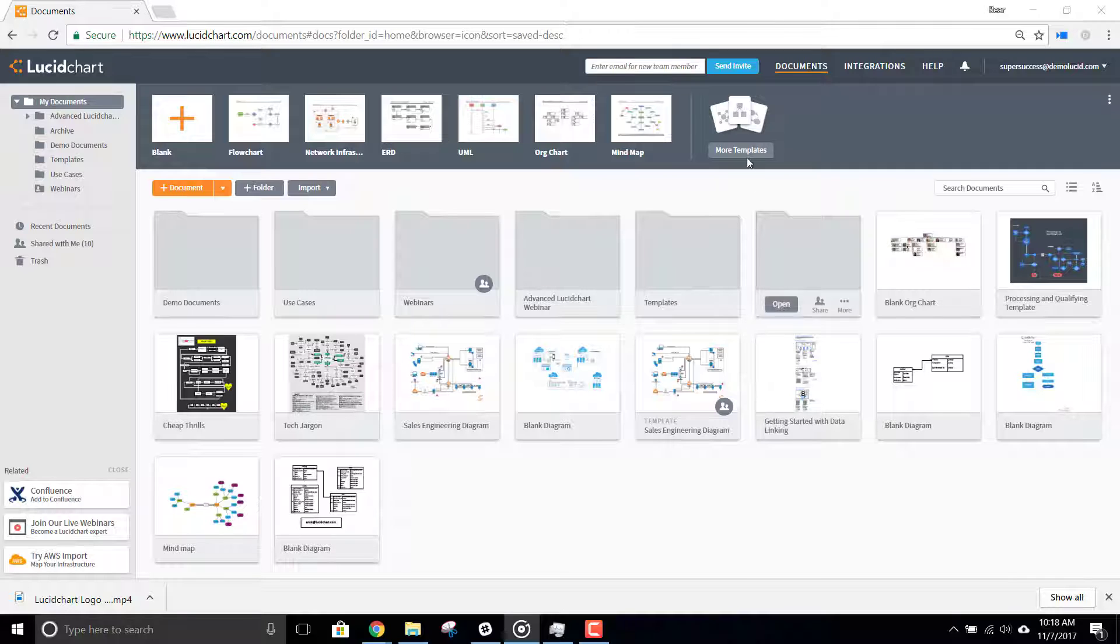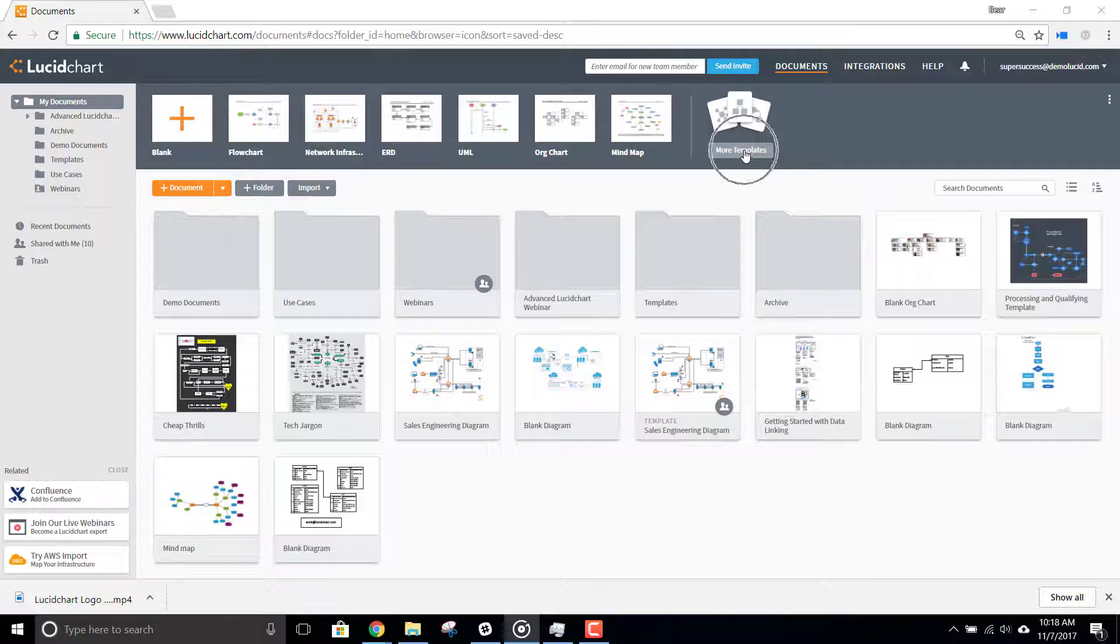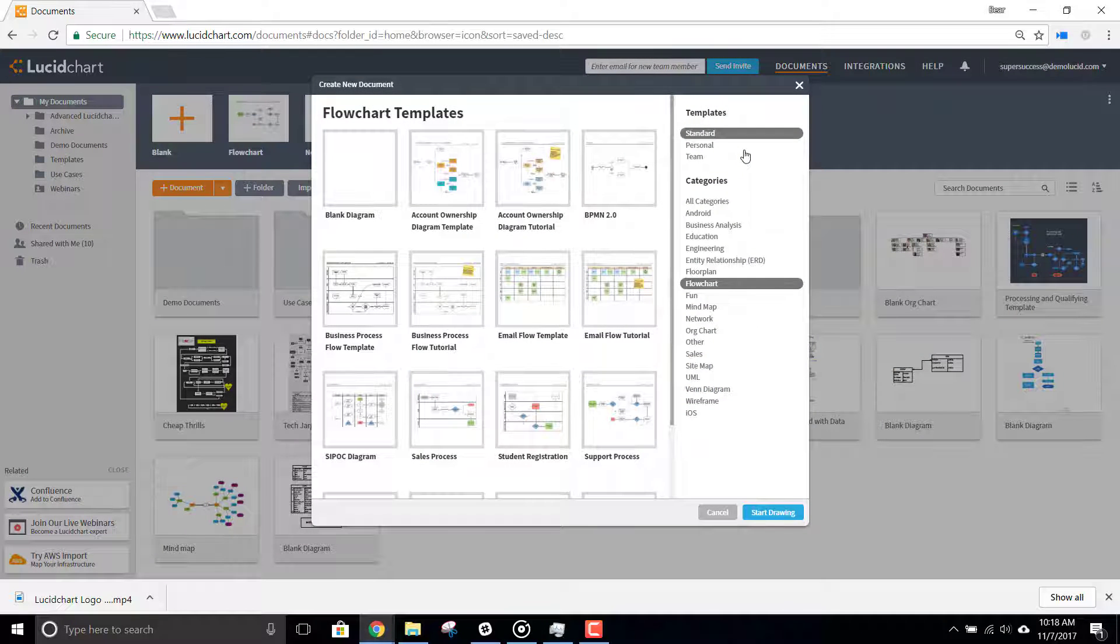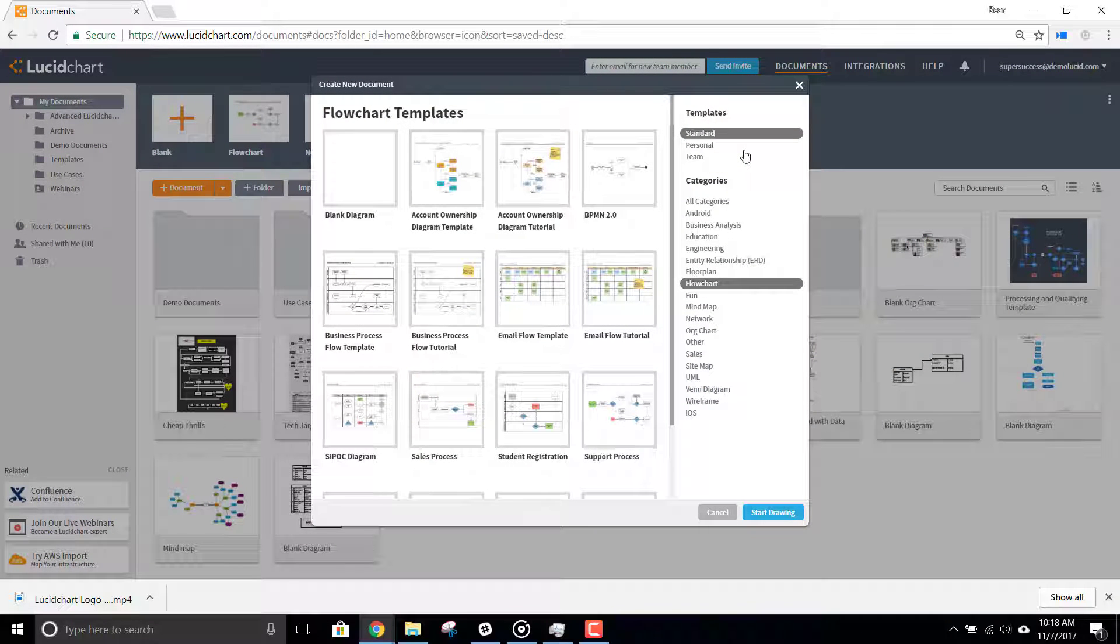First, open the Templates Manager from the Documents page by clicking here in the Template banner. Then, under Categories, select Network.